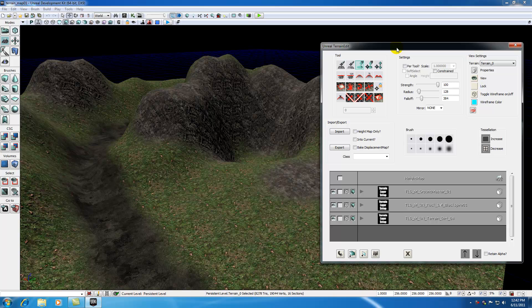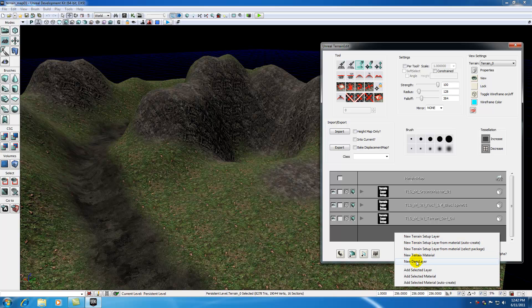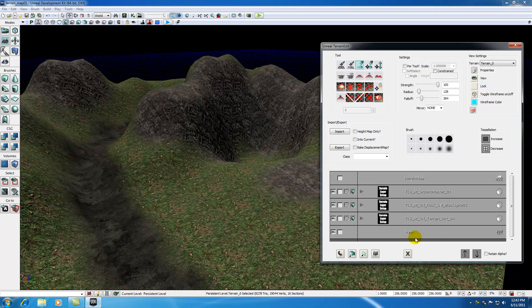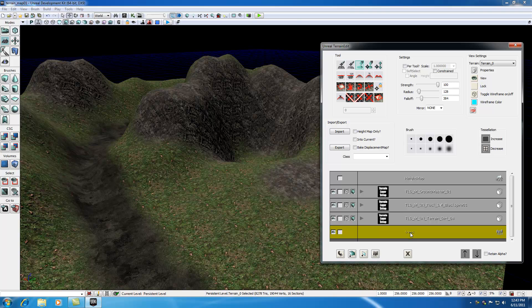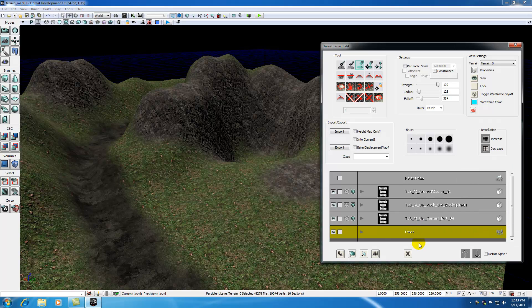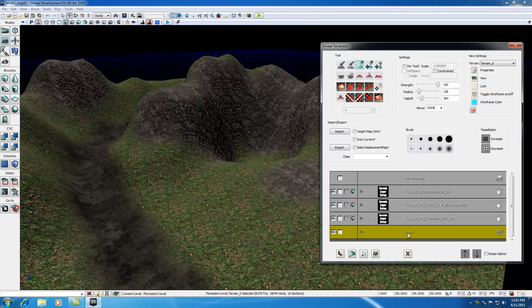Like I said, in order to add trees to the terrain, we need to add them on something called a decoration layer or a deco layer. So in order to add a new deco layer, right click and add new deco layer. I'm just going to name it something clever like trees. However, right now we basically have a blank decoration layer. It doesn't know what static mesh it needs to associate with. So with your layer selected, right click and hit add selected decoration. This is going to take whatever object is currently selected in your content browser and associate it with this layer.